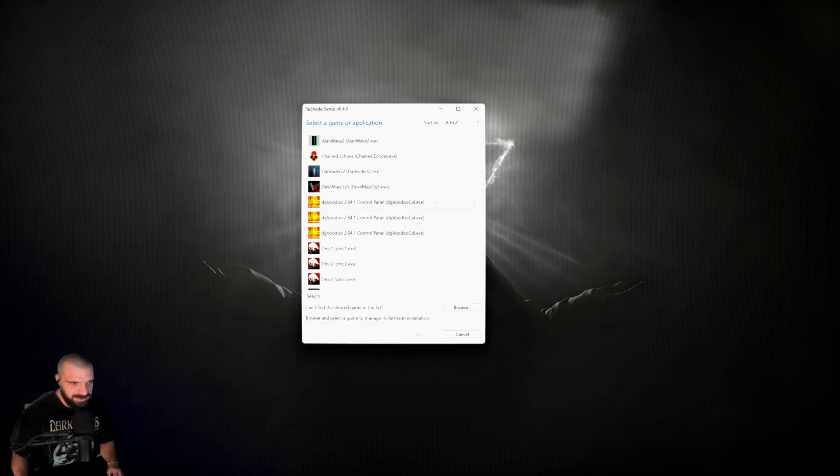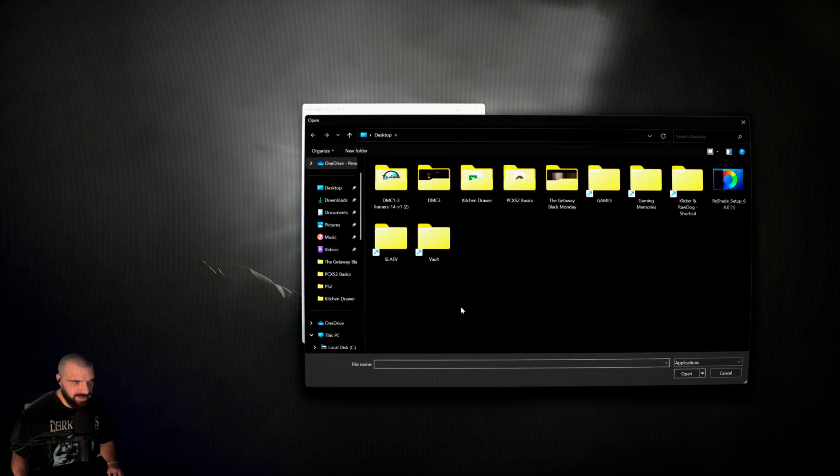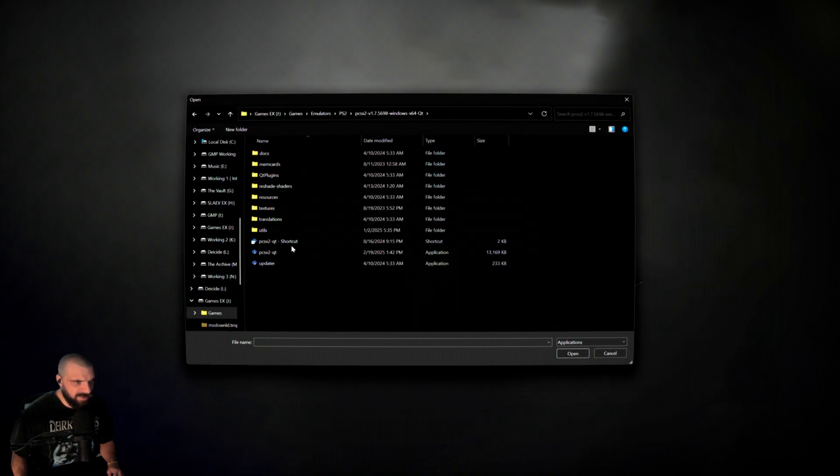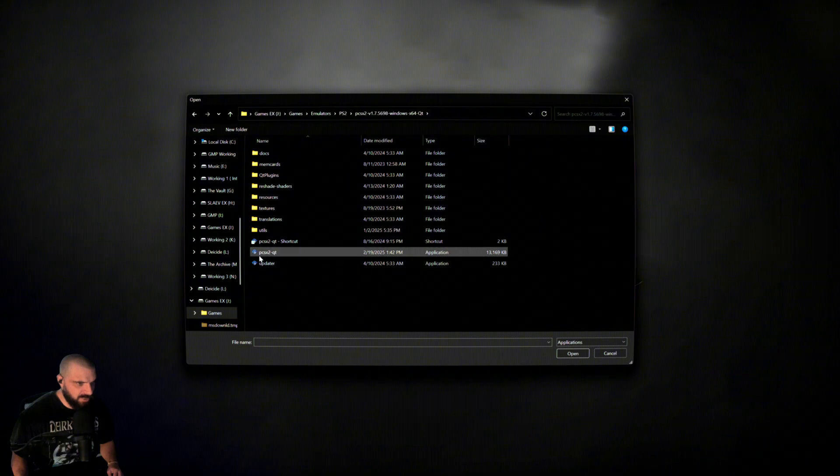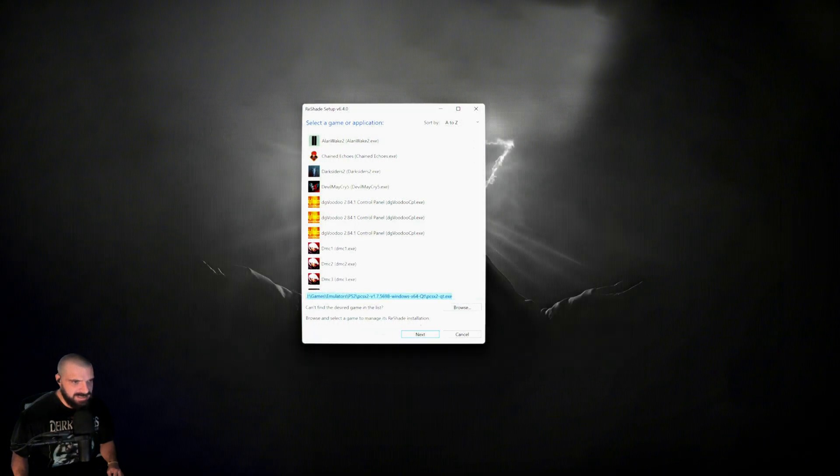It's going to bring you to this screen. Browse to the application you'd like to install it to. For this video, it's the PCSX2 emulator, which I will install to the PCSX2-QT. Once that's done,